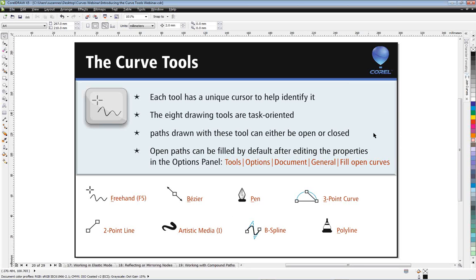If you're using CorelDRAW alongside Adobe Illustrator, note that Illustrator can fill open shapes with color, but CorelDRAW by default doesn't fill open shapes. To replicate that behavior in CorelDRAW, go to Tools, Options, Document, General, and choose Fill Open Curves — then you can fill open curves as well.